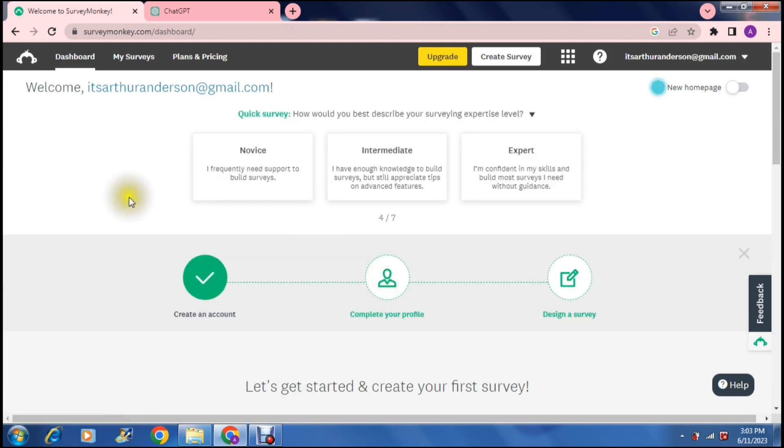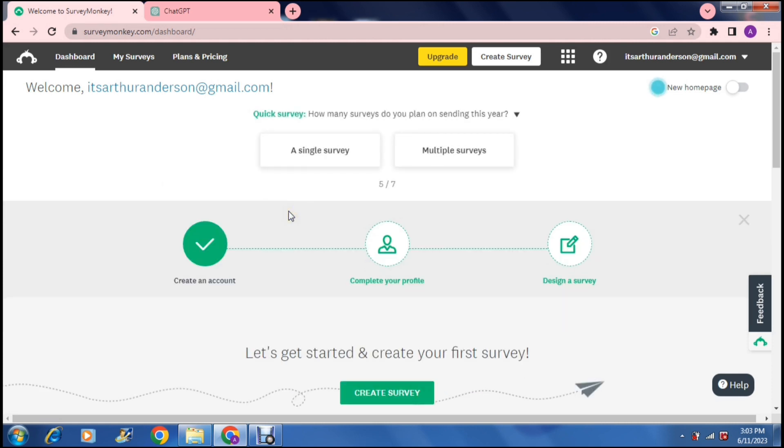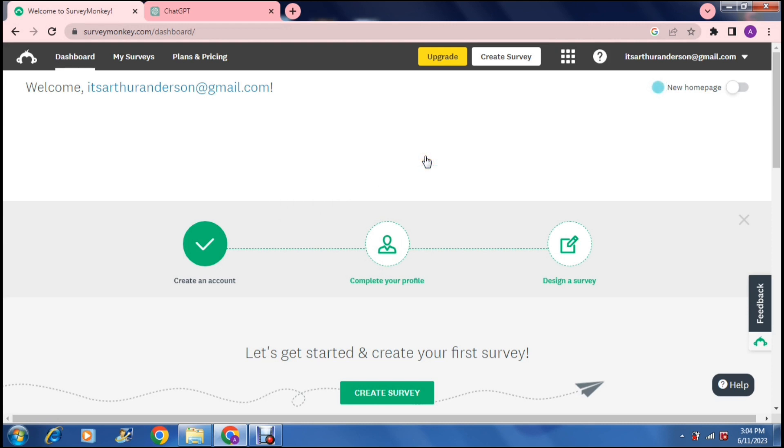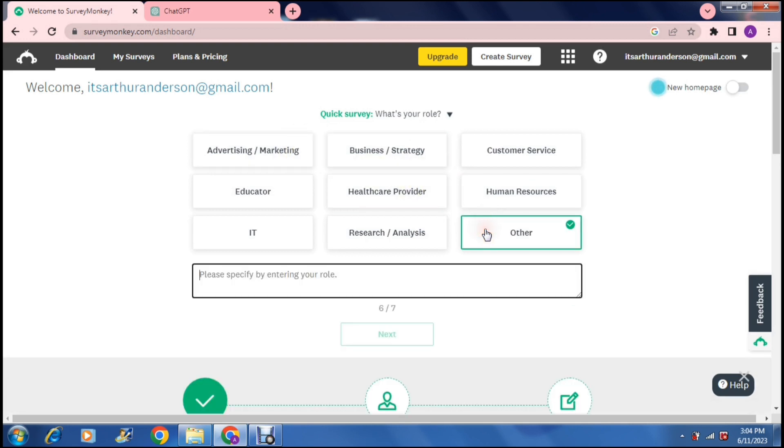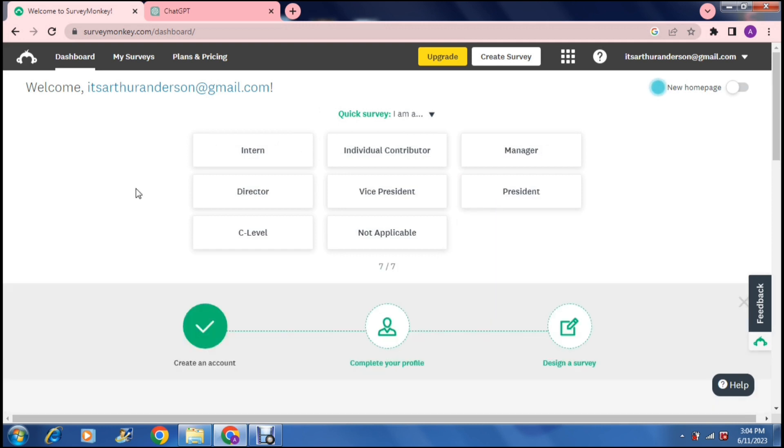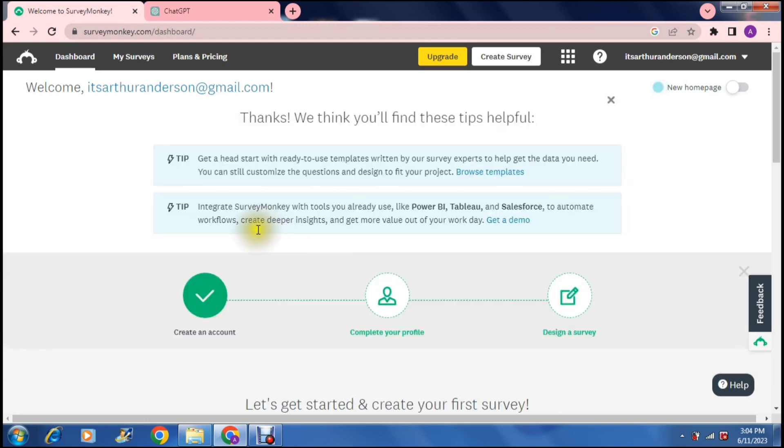Then how would you best describe your survey experience, and I'm going to say novice. We will now go through how many surveys do you plan on sending this year, and we can say multiple surveys. Then it says what is your role. I'm going to say other and freelancer. Then we say next and it asks I am a, and you can just choose what it is that you are here and you are now complete.